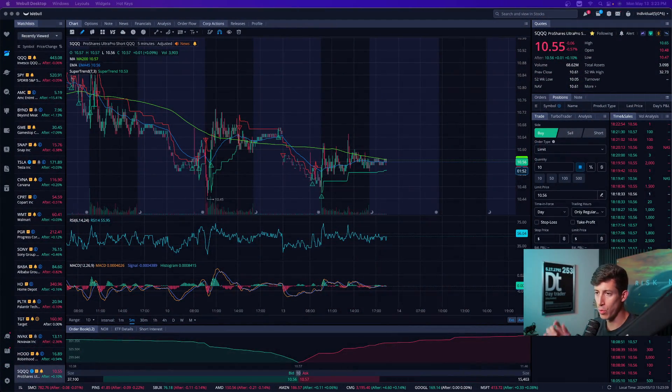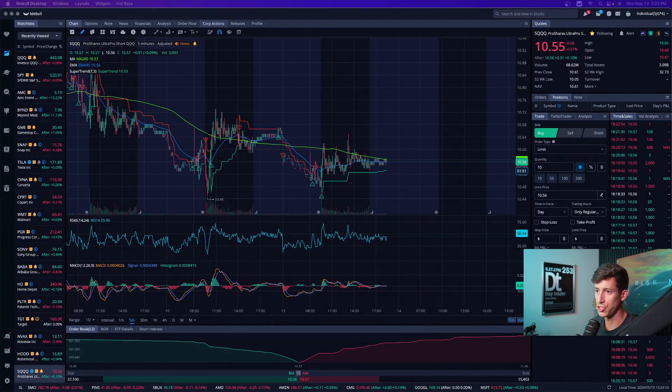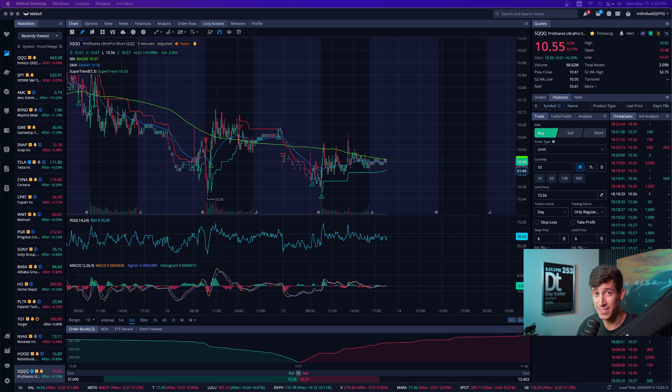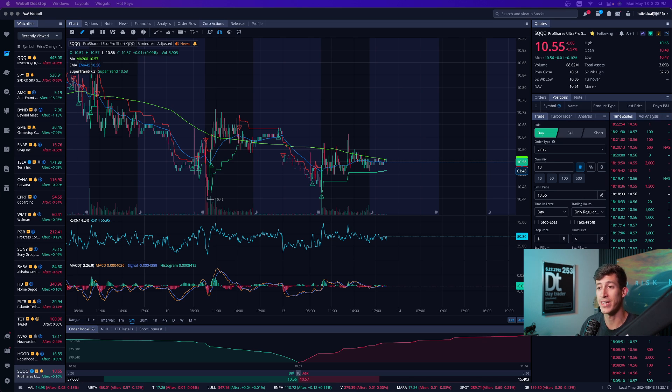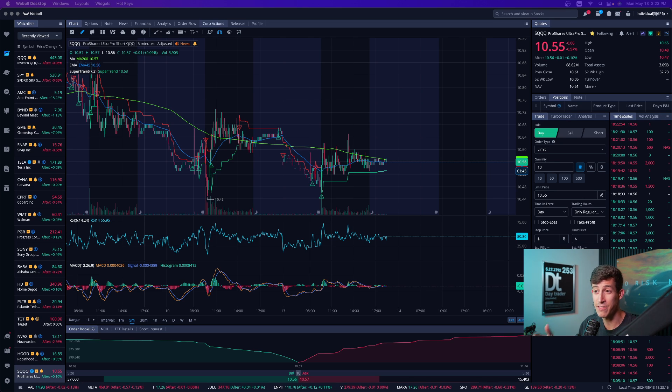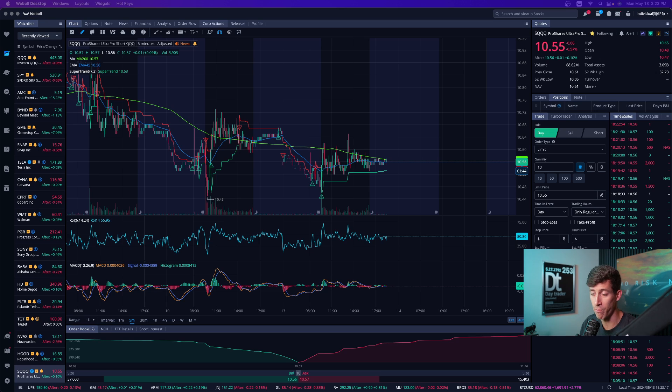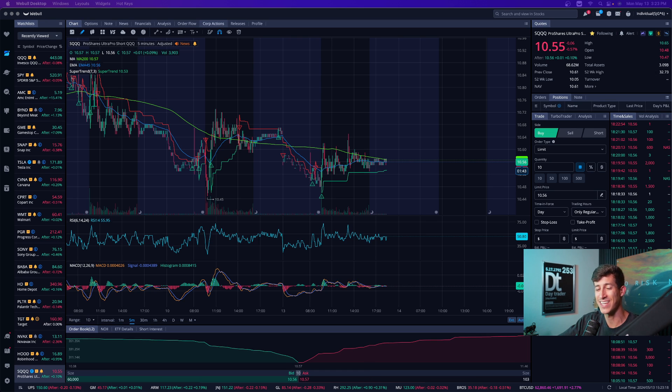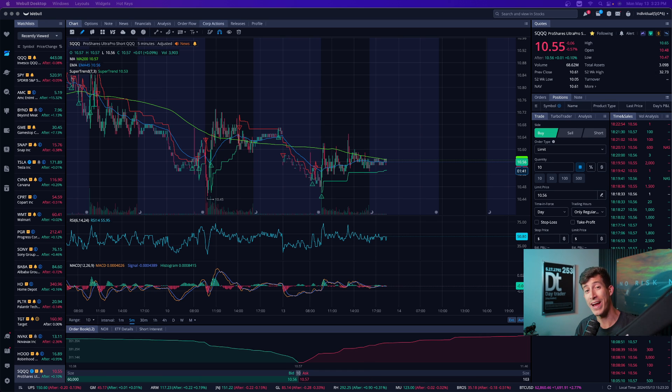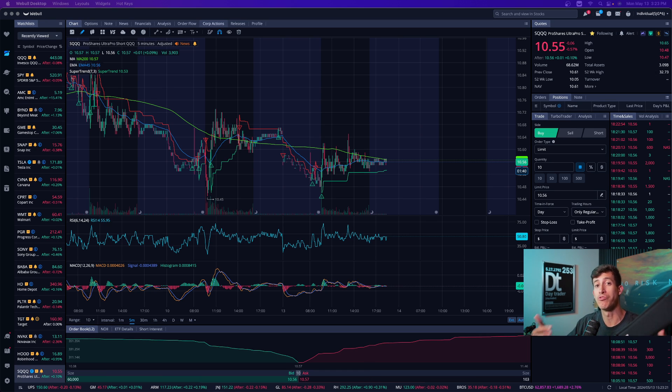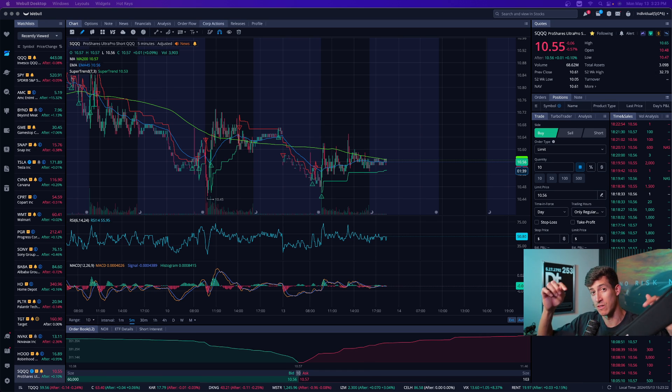If you guys have not already downloaded the Webull trading application, in my opinion, it's the best, it's commission-free, and they are continuously updating and advancing their trading platform both on desktop and on mobile. Right now, if you use my link, which is linked in the description,